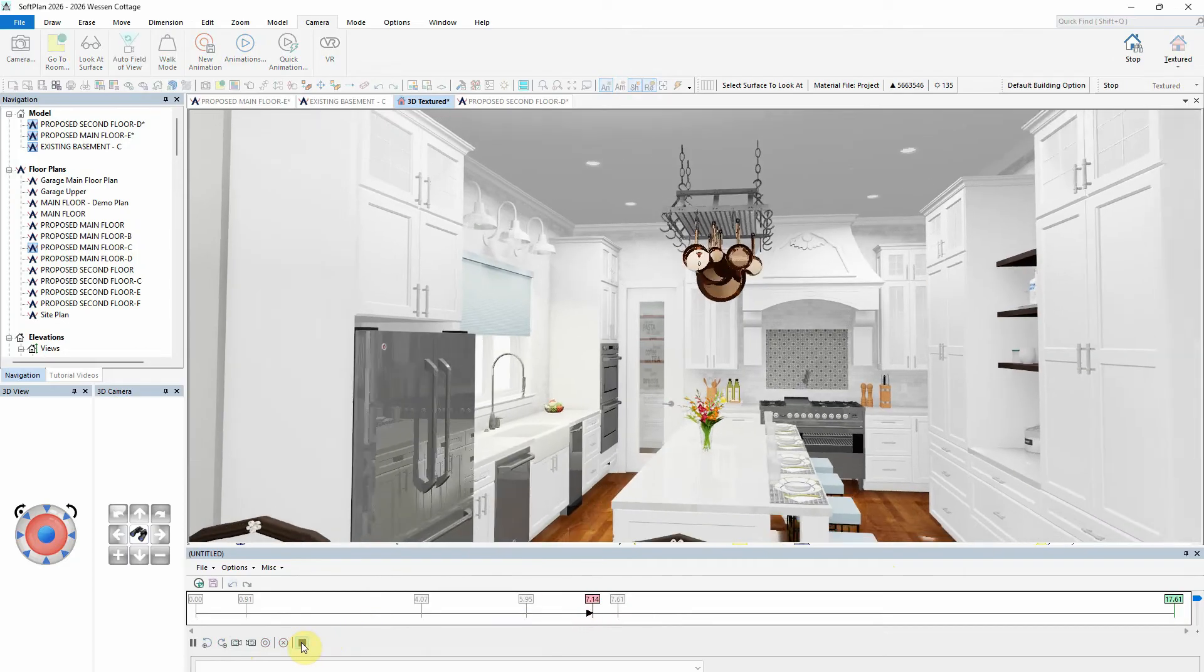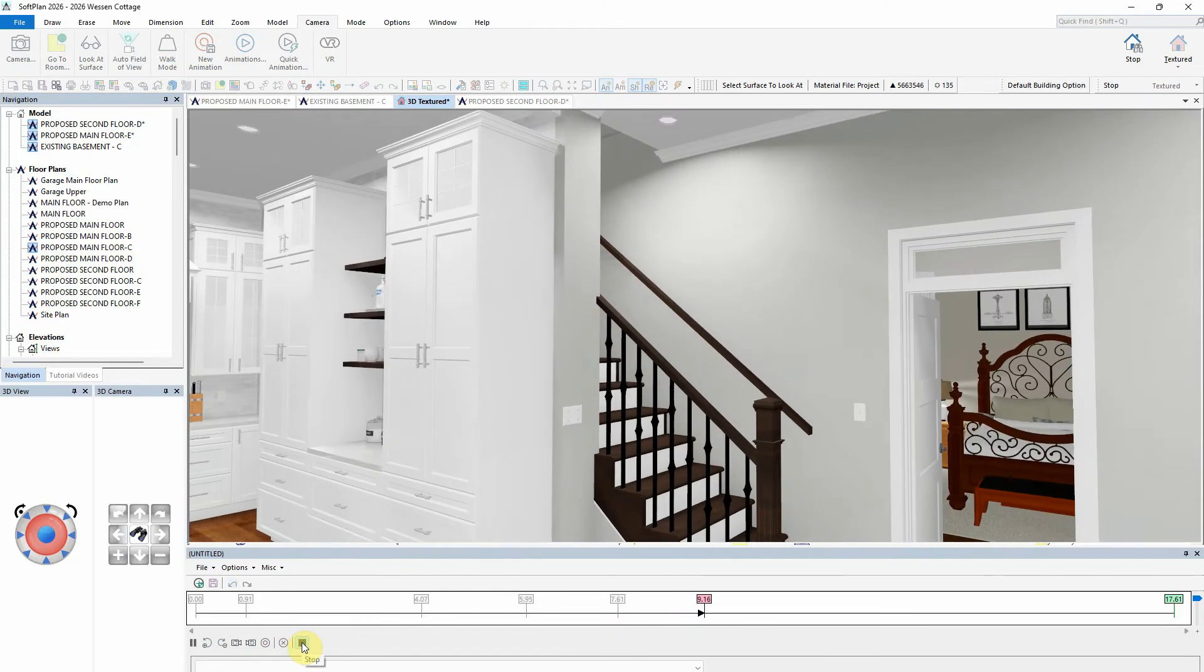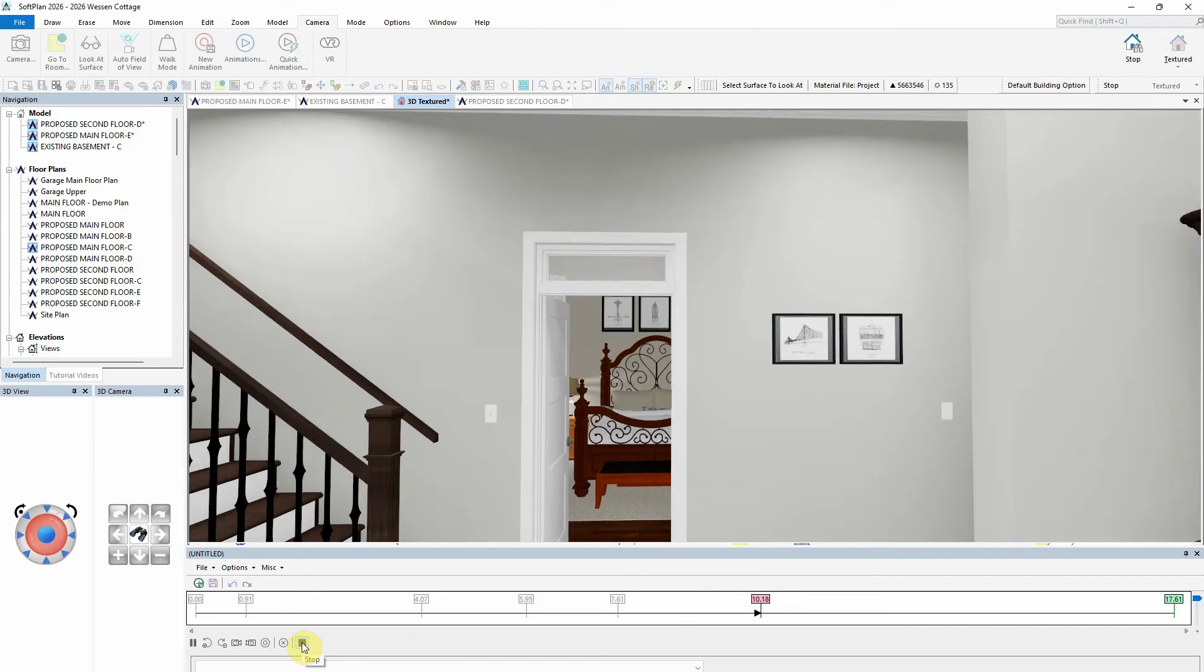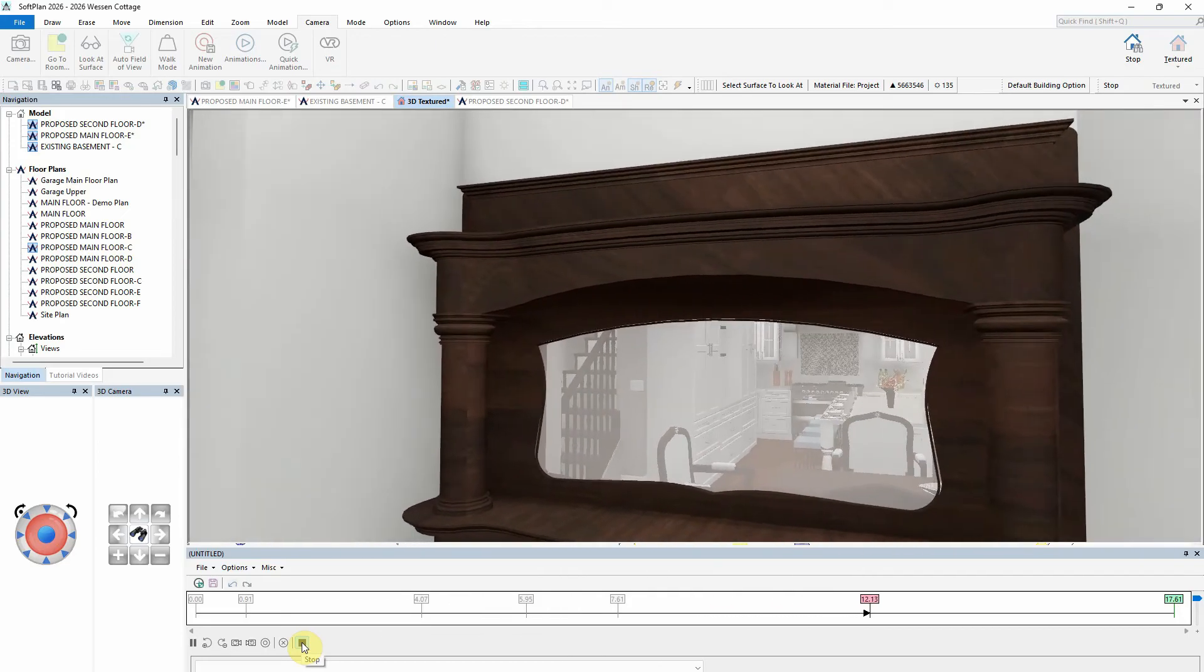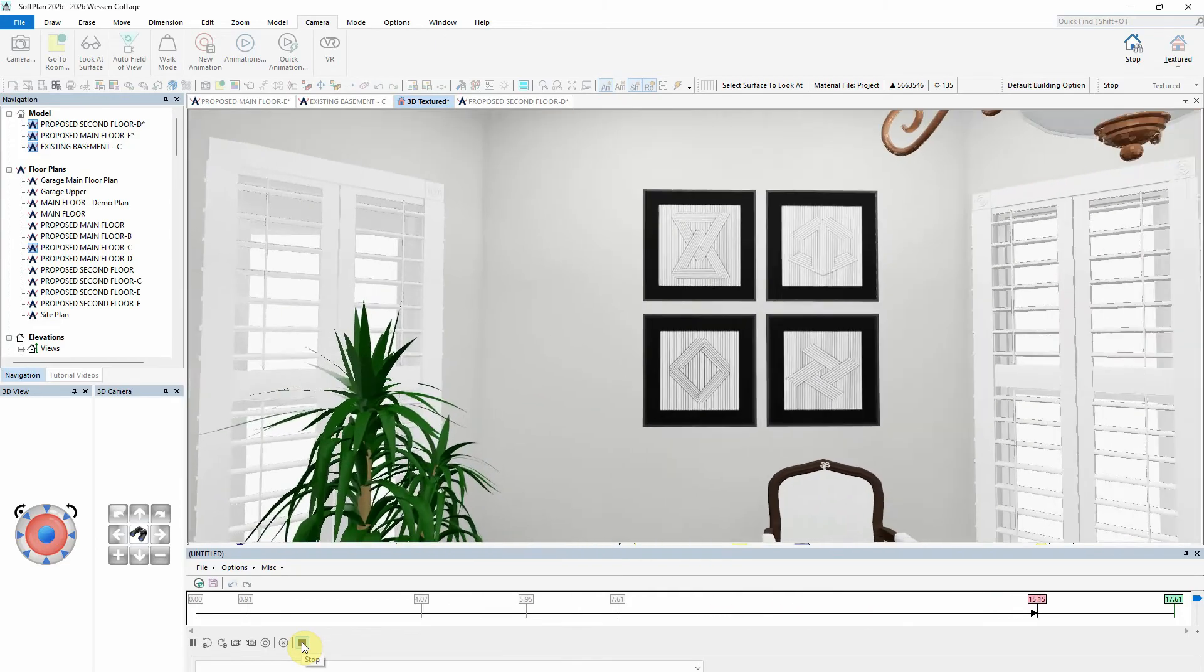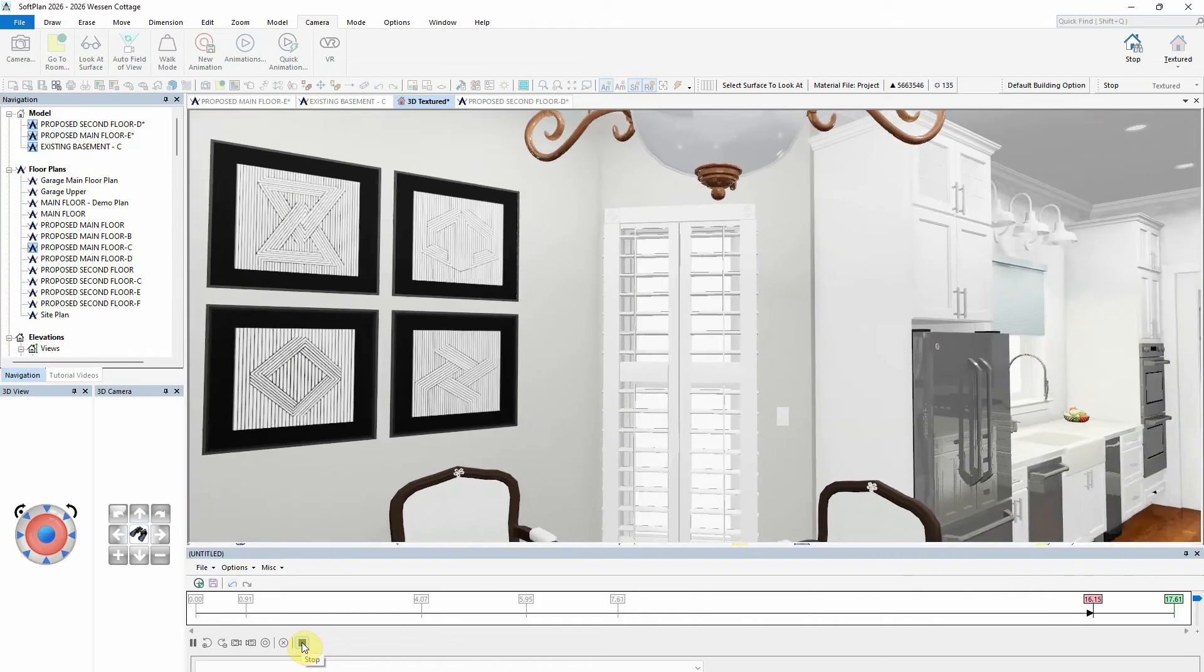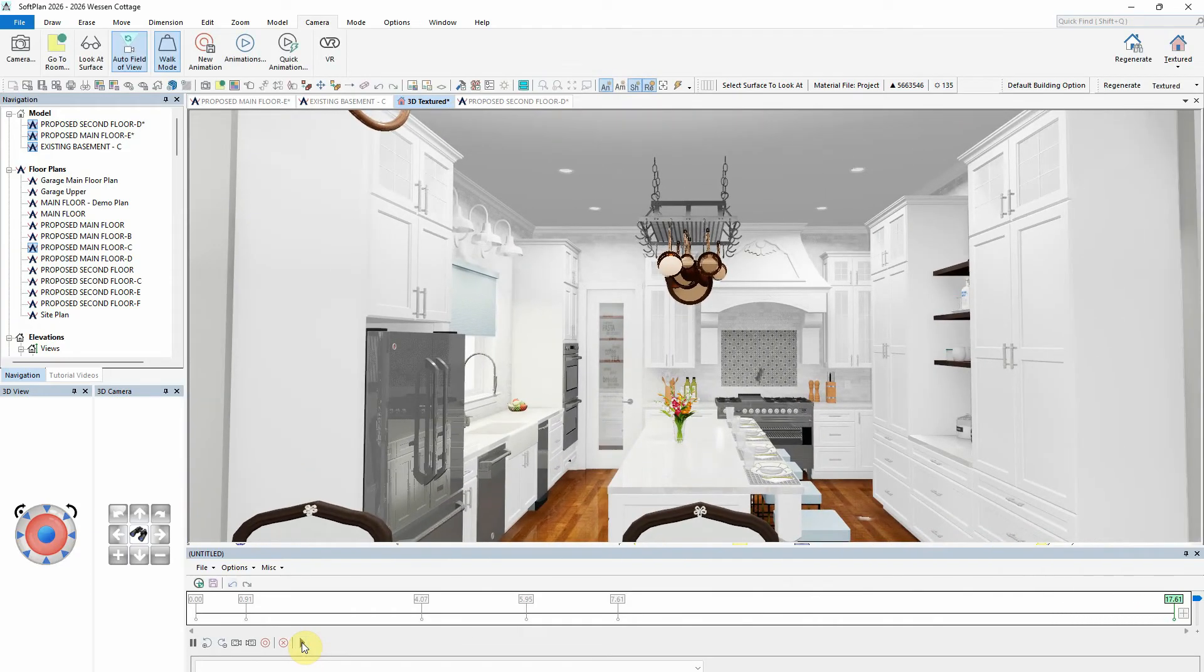To review, click the timeline just prior to the keyframe where the Rotate command was inserted, and then select Play. Following the counterclockwise rotation, the animation will continue to completion.